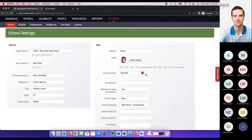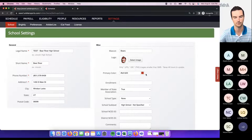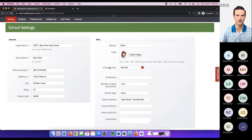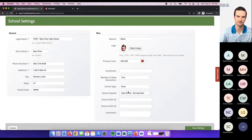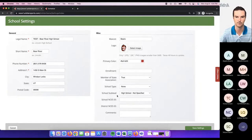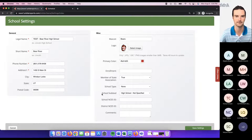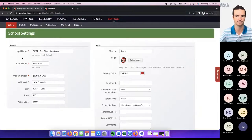Those will be used in the public-facing platforms we offer — the Arbiter Live and Arbiter Mobile platforms, which we'll discuss more in Thursday's webinar. For sure, take care of the general settings and go ahead and fill in the primary color and logo up in the top right.